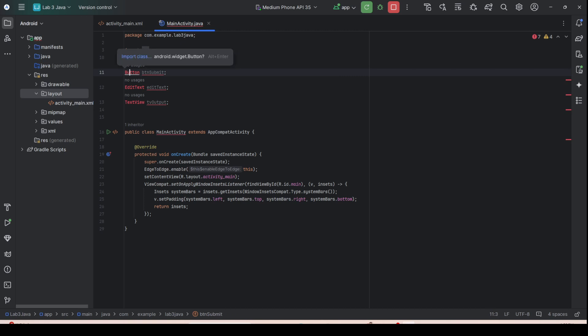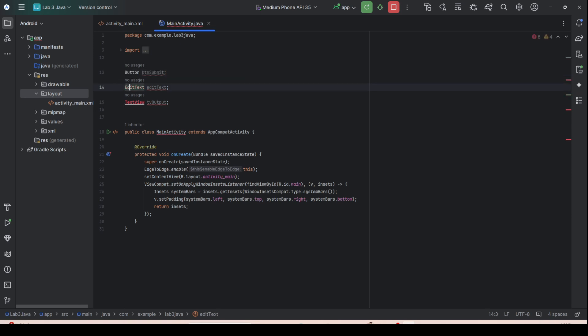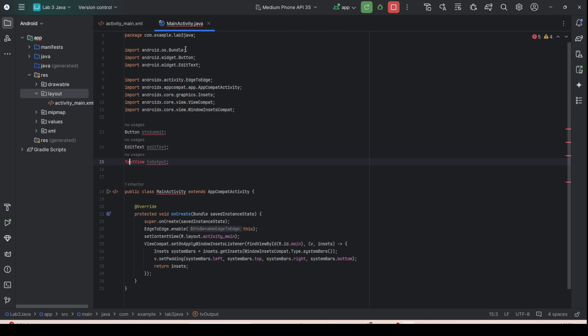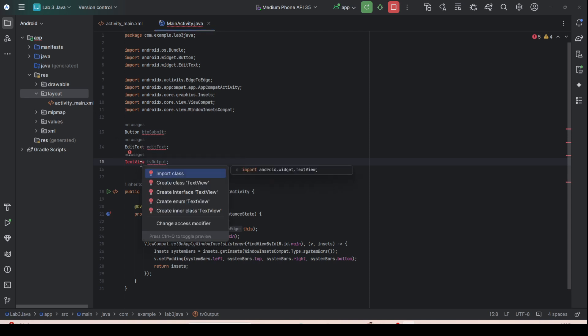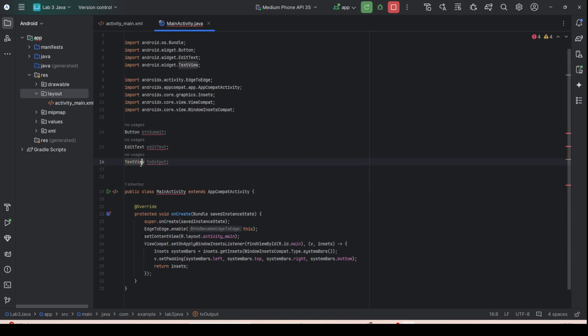The declarations will show red errors. Hover over them and you'll see a hint asking you to press Alt+Enter to import the class. Press Alt+Enter and it will import Button, EditText, and TextView automatically.